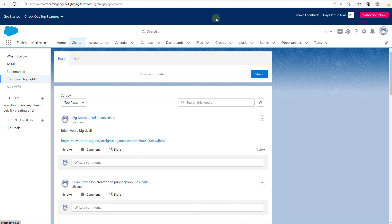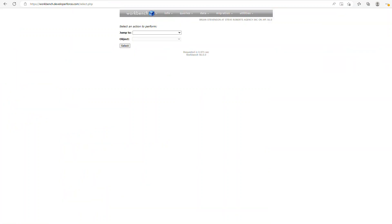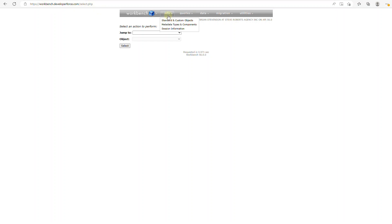Now I want to do a quick sidebar to talk about what's under the hood of these Process Builders — something I came across accidentally several months ago. If you go into Workbench, it's a great tool for seeing the inner workings of Salesforce and how the metadata is configured. When you log into Workbench, go to Info, Metadata Types, and Components.